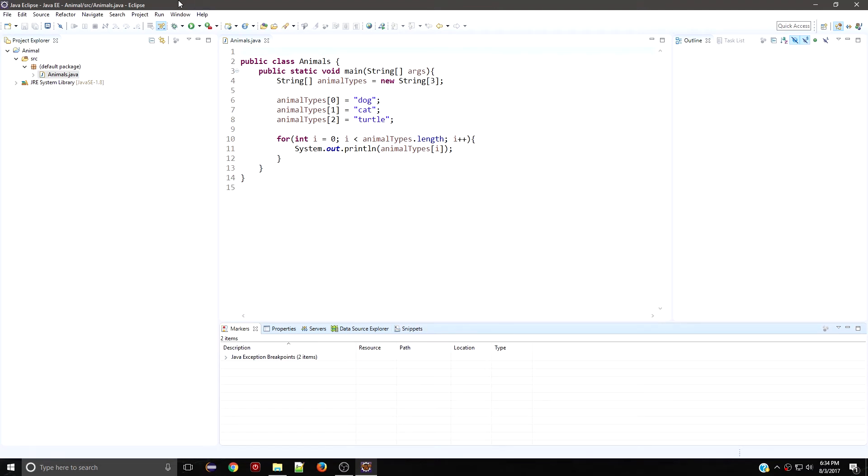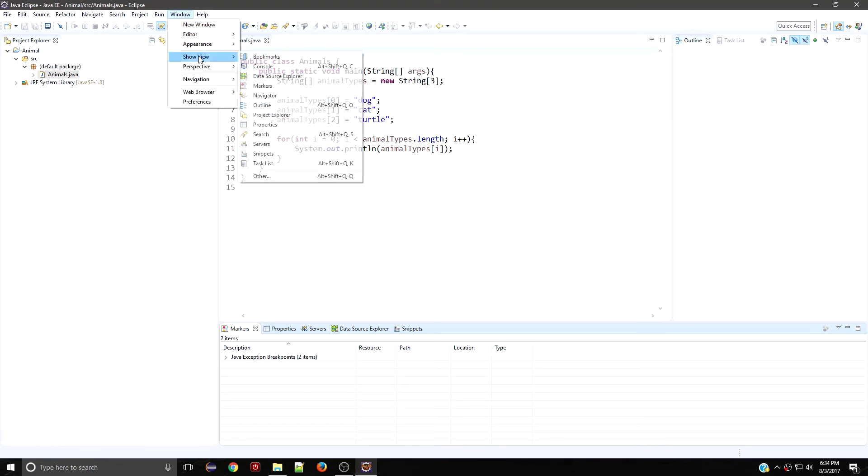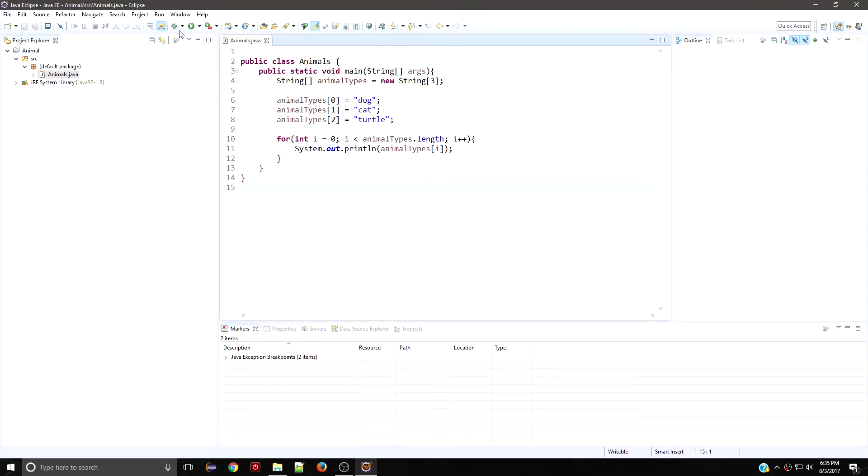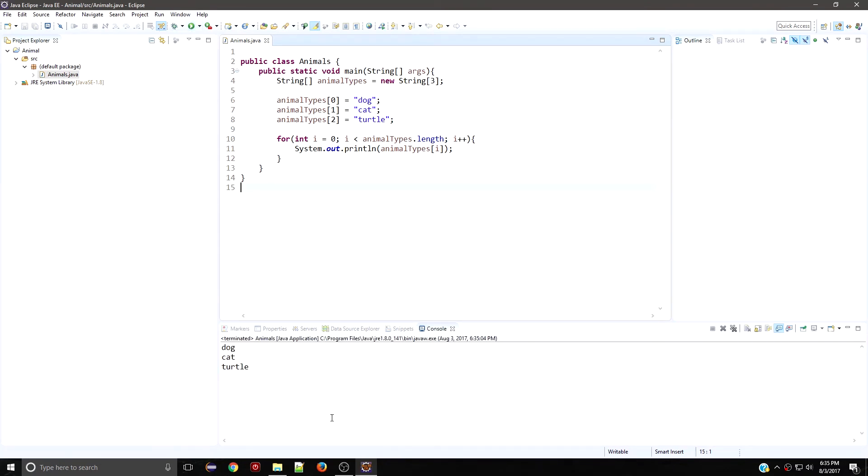Or you can run your code and then boom, your console is going to show up. Now, if you haven't started a project or haven't started your class yet, it looks something like this.